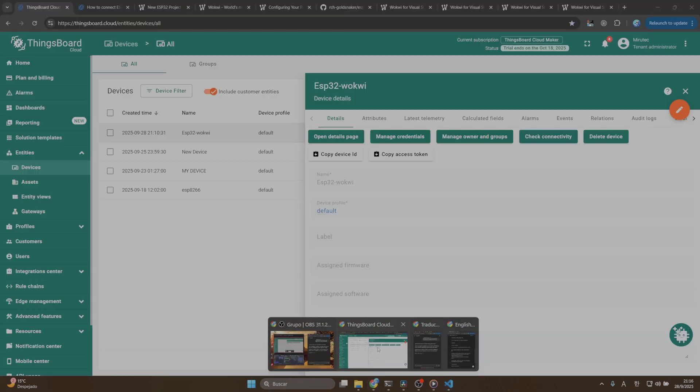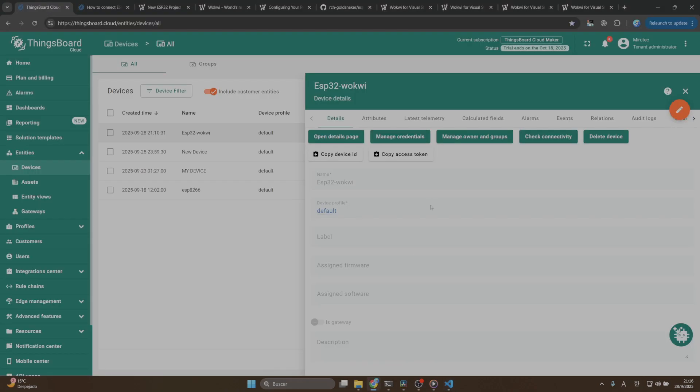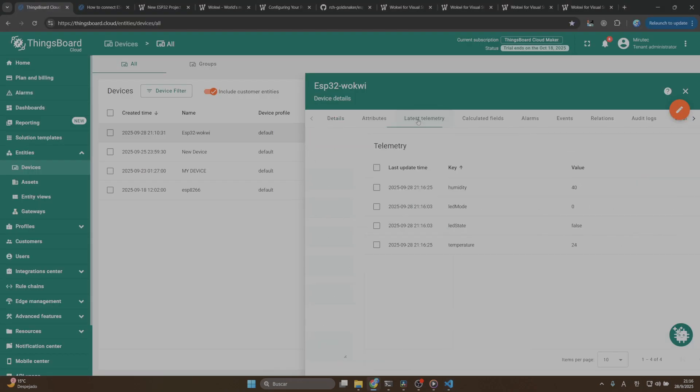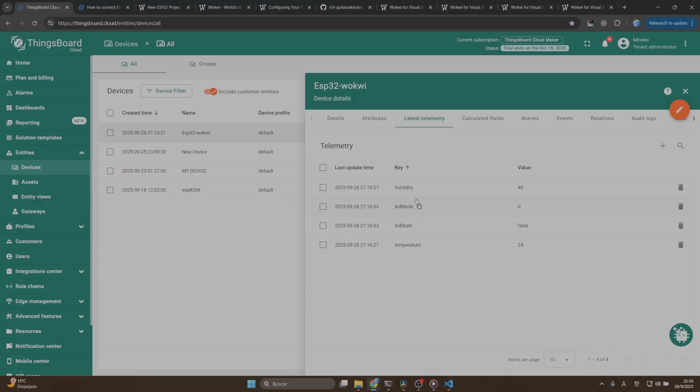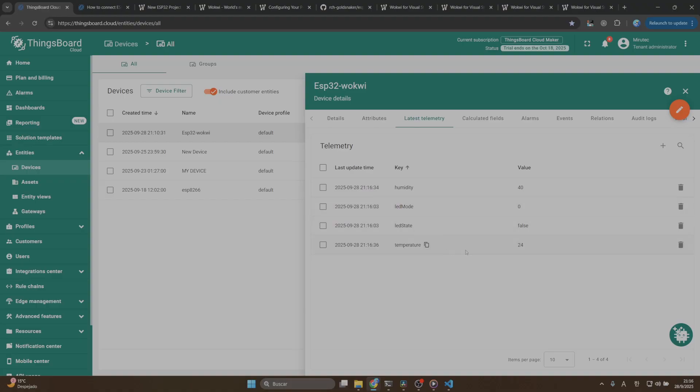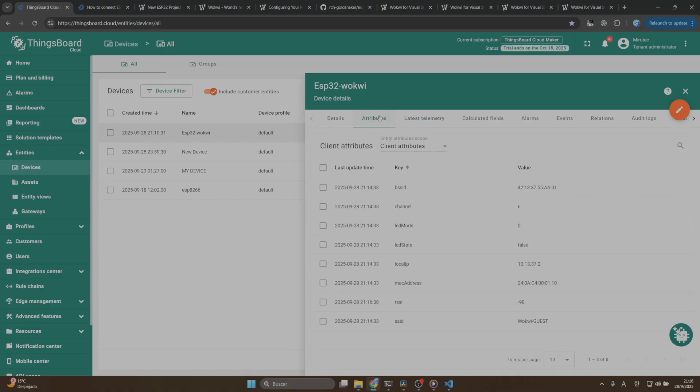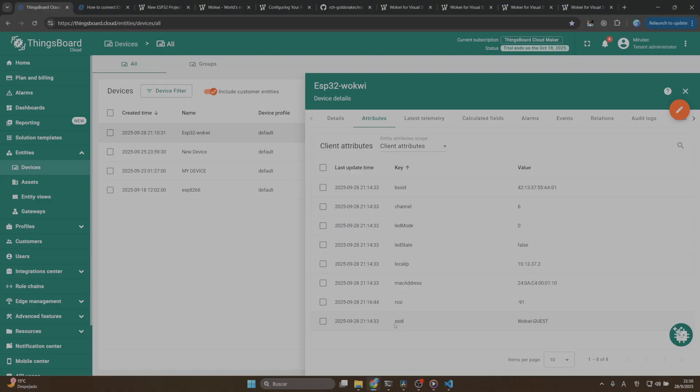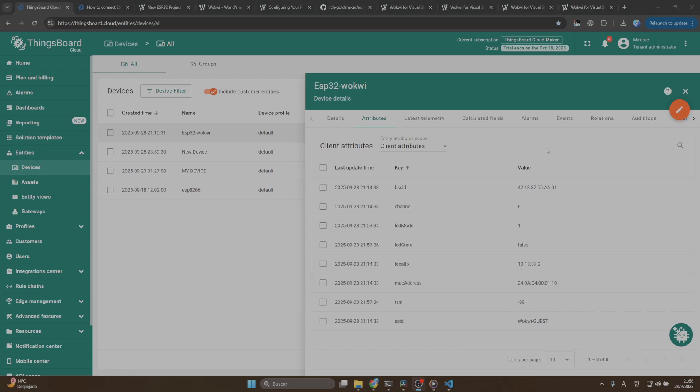How you can verify that everything is working well? You can go to ThingsBoard page and then go to the latest telemetry. You can see here we are receiving some values as humidity, LED mode, LED state and temperature. If you go to the attributes, you will find the attributes for our microcontroller. As you can see here, we are using the SSID from Wokui WiFi and this MAC address. Everything is working well.